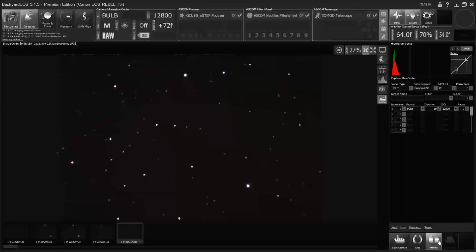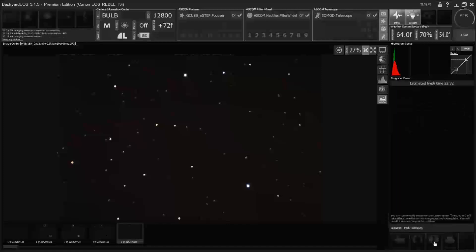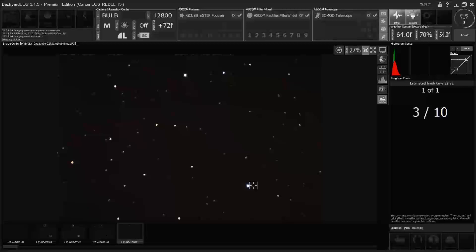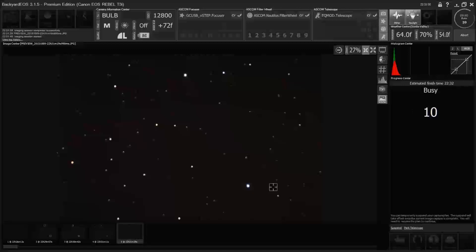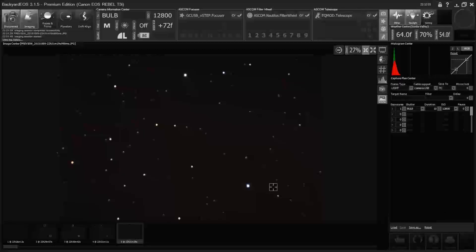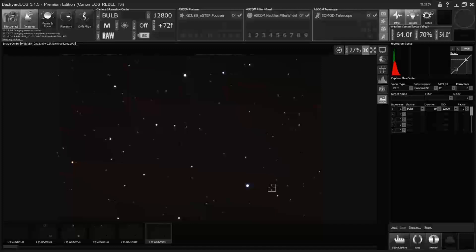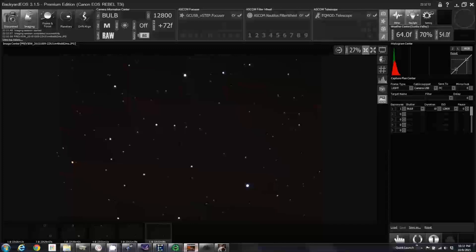Almost there. We just want estimates, you know, get some pinpoint stars for Astro Tortilla to work with. Hopefully this will be it here. We'll see how it does with that.